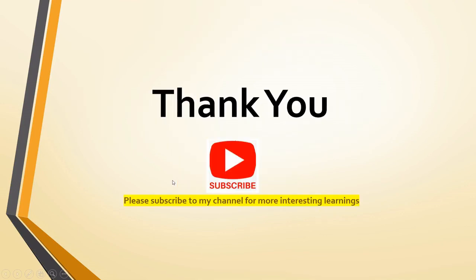Hope this is useful to you friends. Thank you for watching the video. Please subscribe to my channel for more interesting learnings. Thank you.